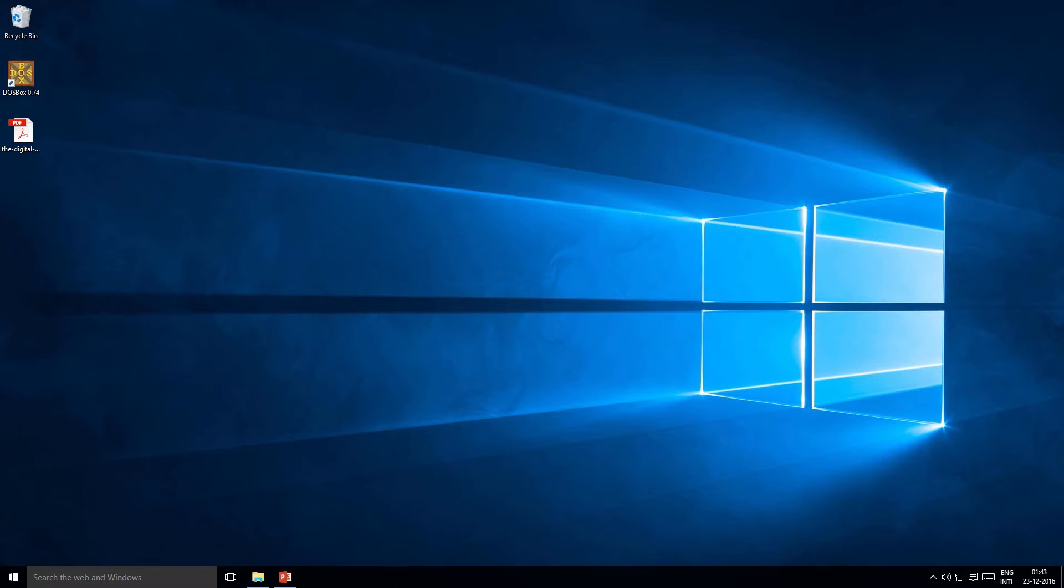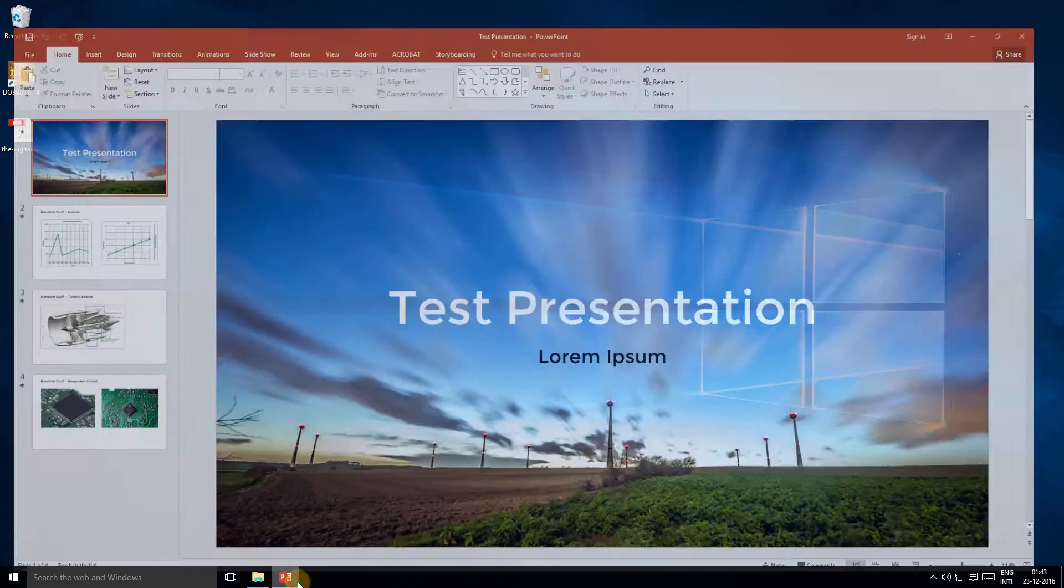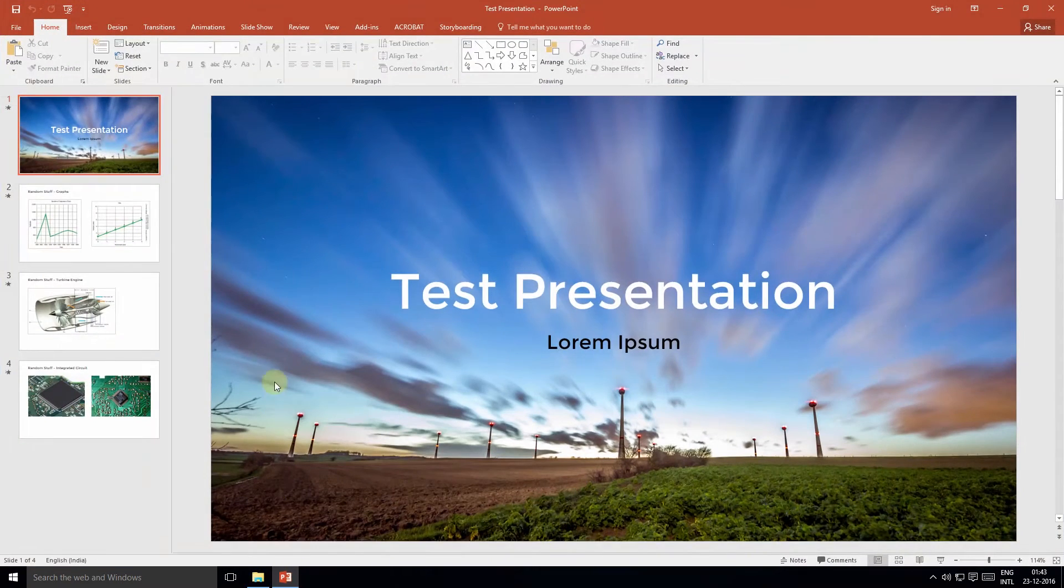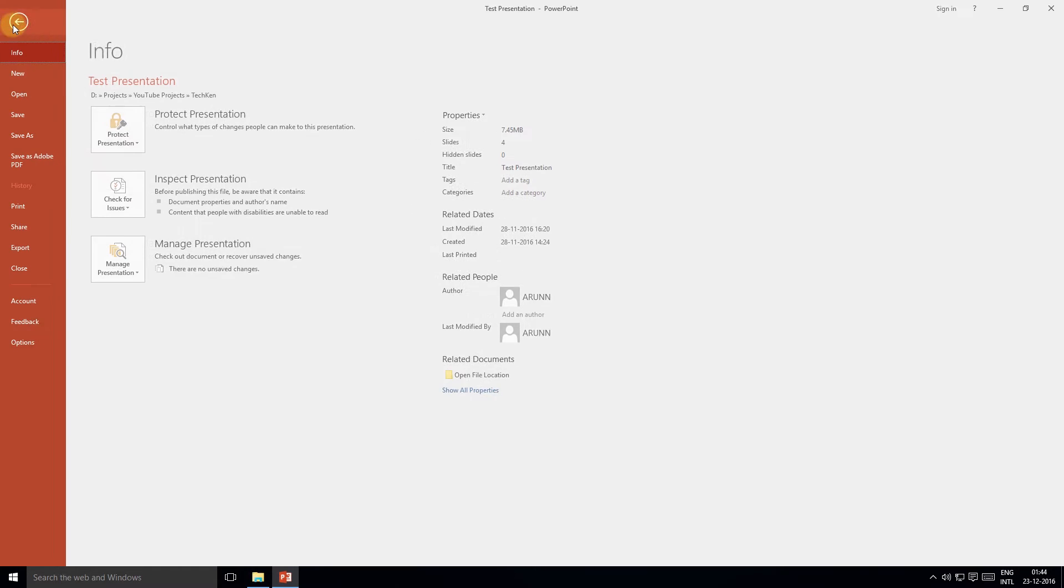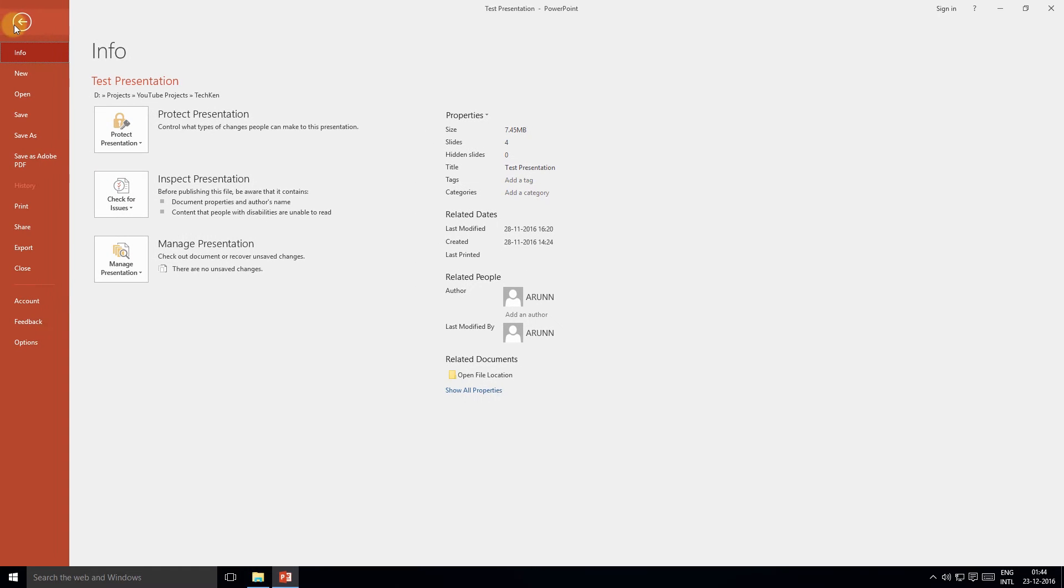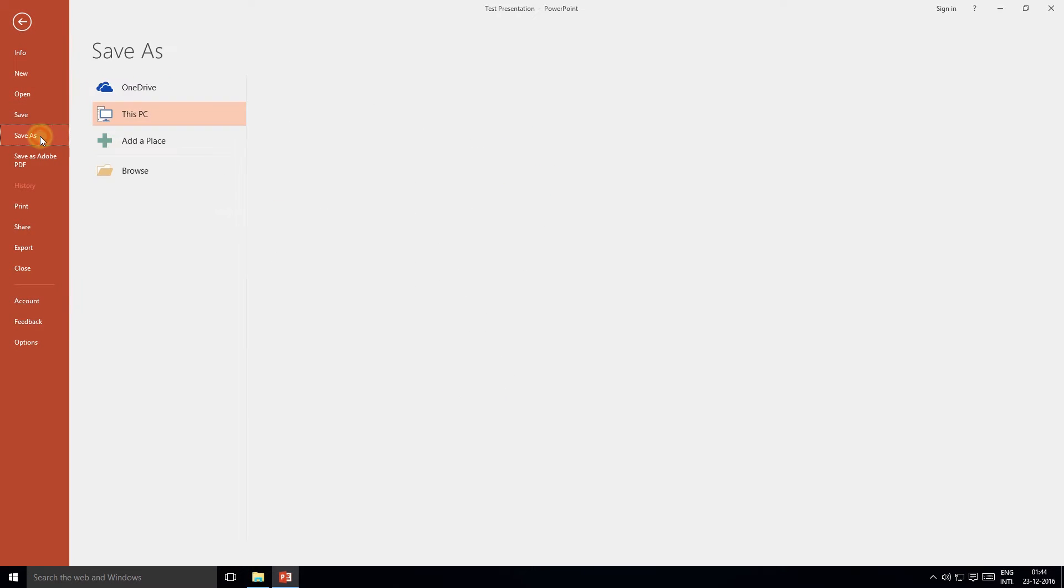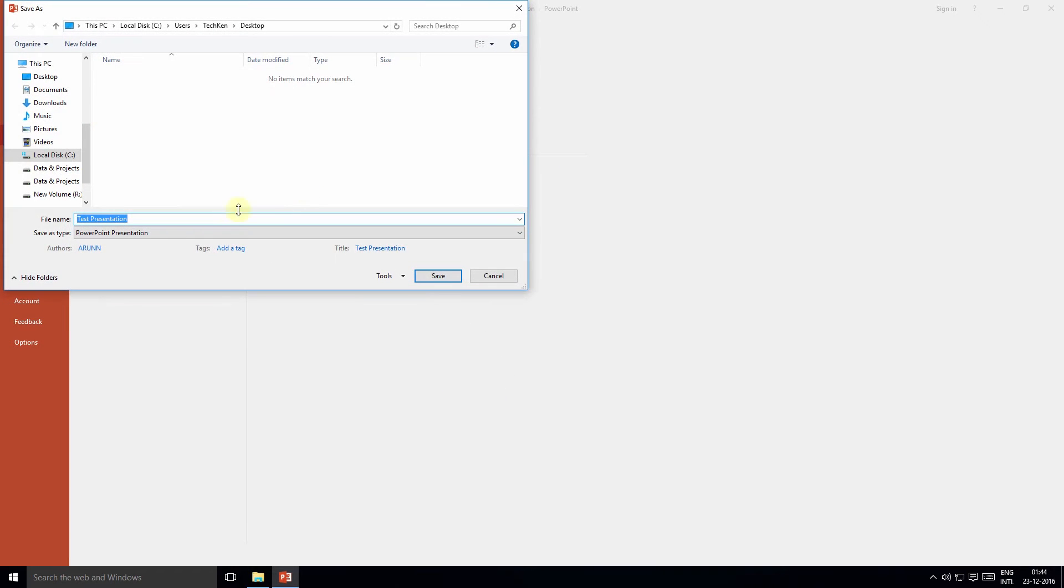So let's open a presentation that we want to convert into a video. Please ensure that you have the slide and animation timings recorded. Once the presentation is open, click the File menu option and select Save As.